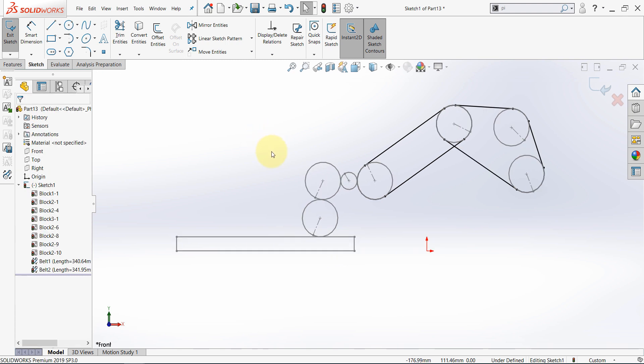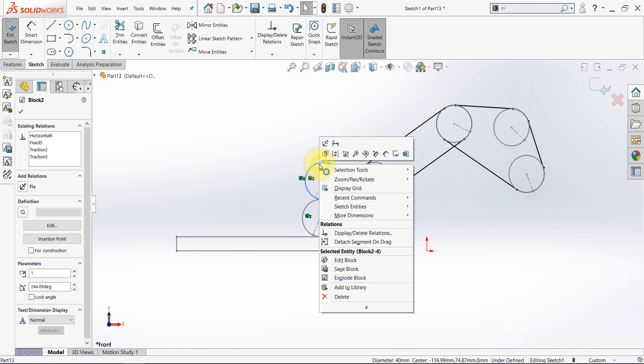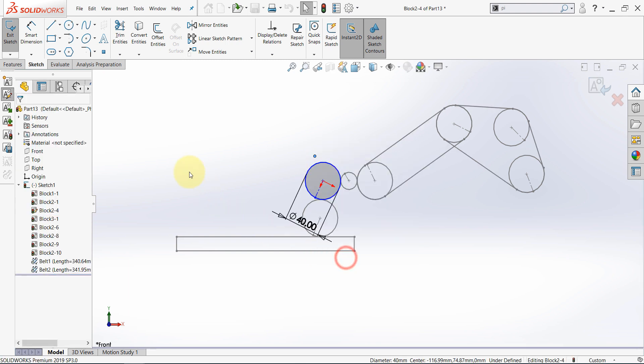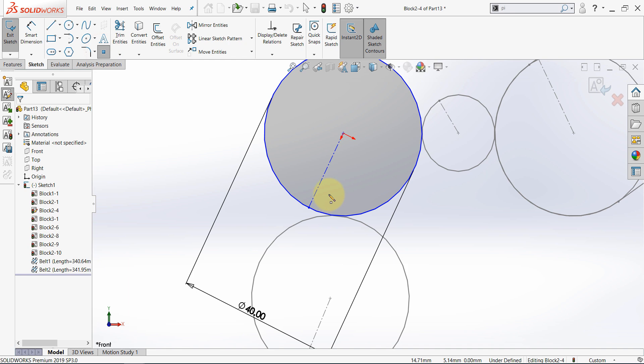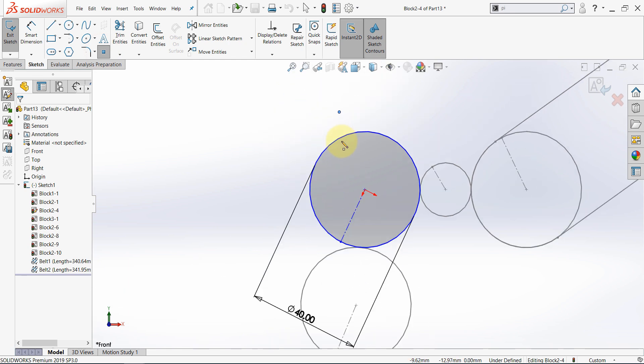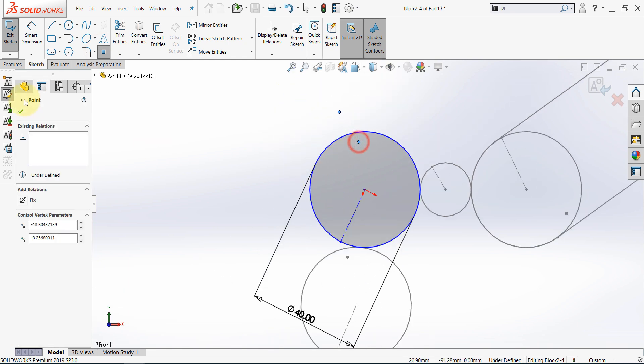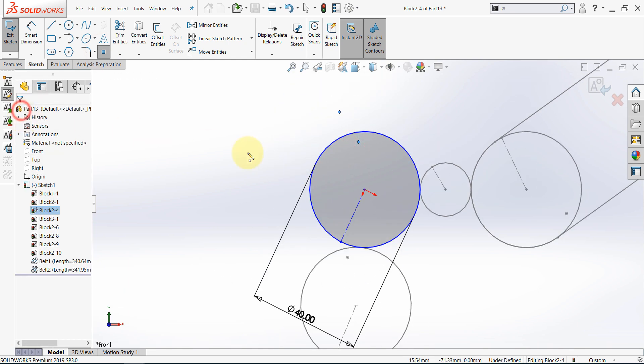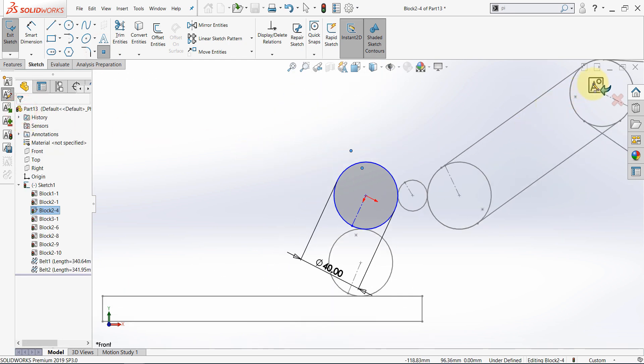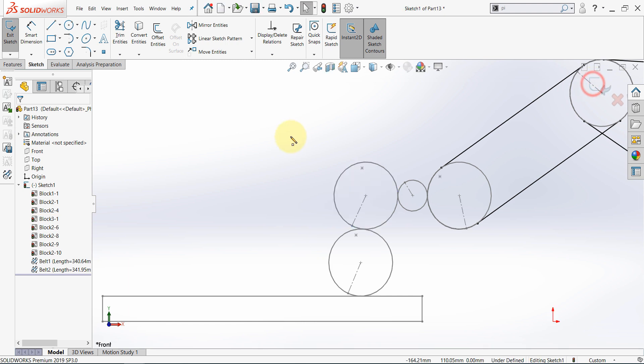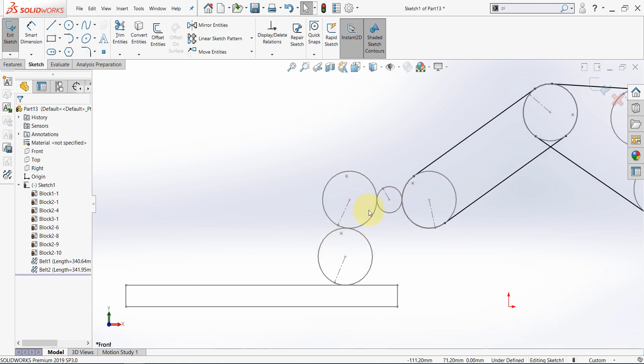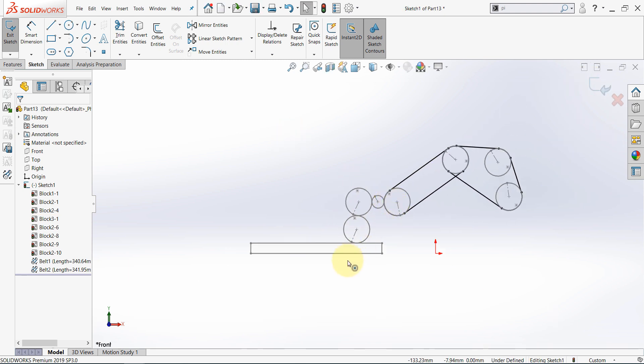Now let's select this block. Right click and edit block. Select point and insert a point somewhere here. Then hit OK and finish the editing. Now we have these points in all these blocks.